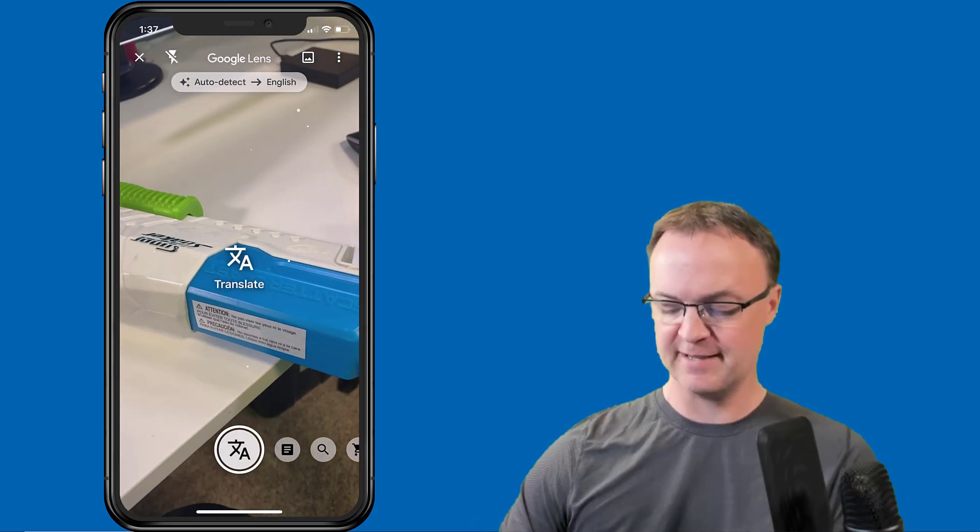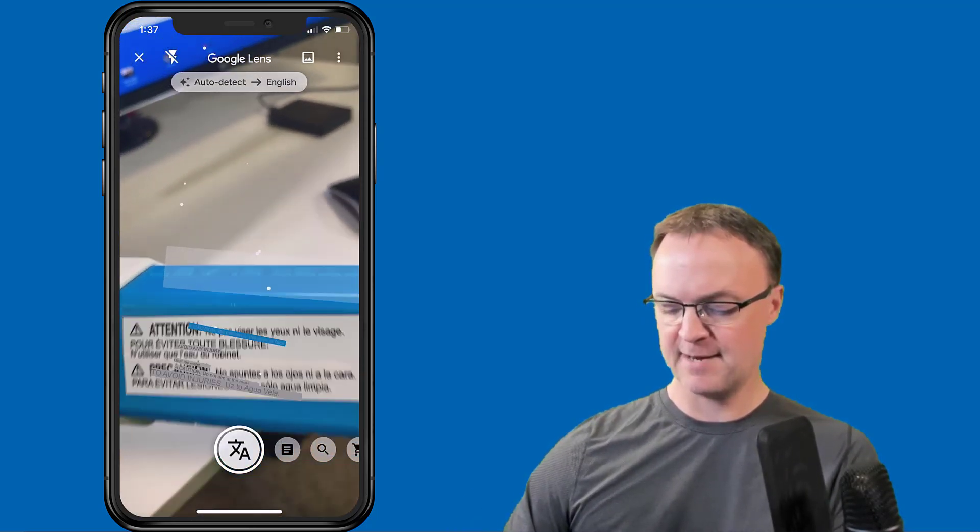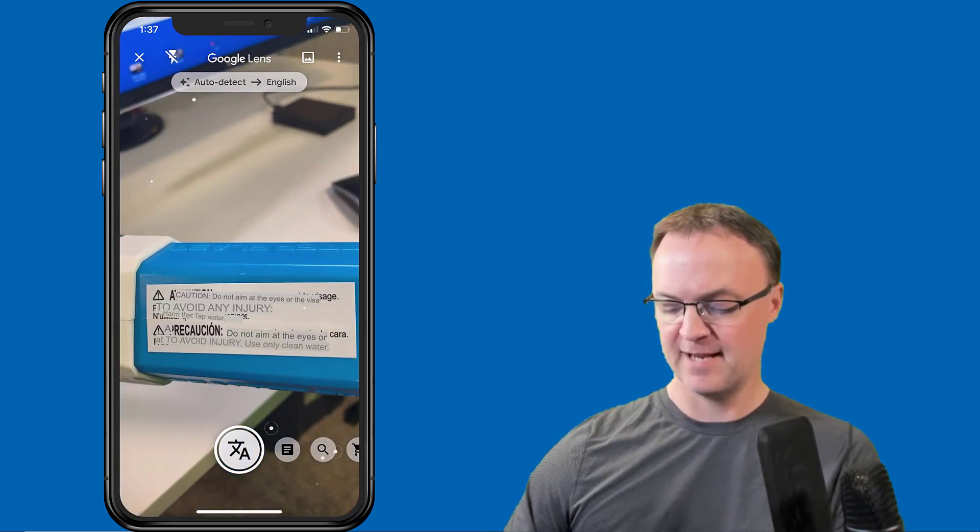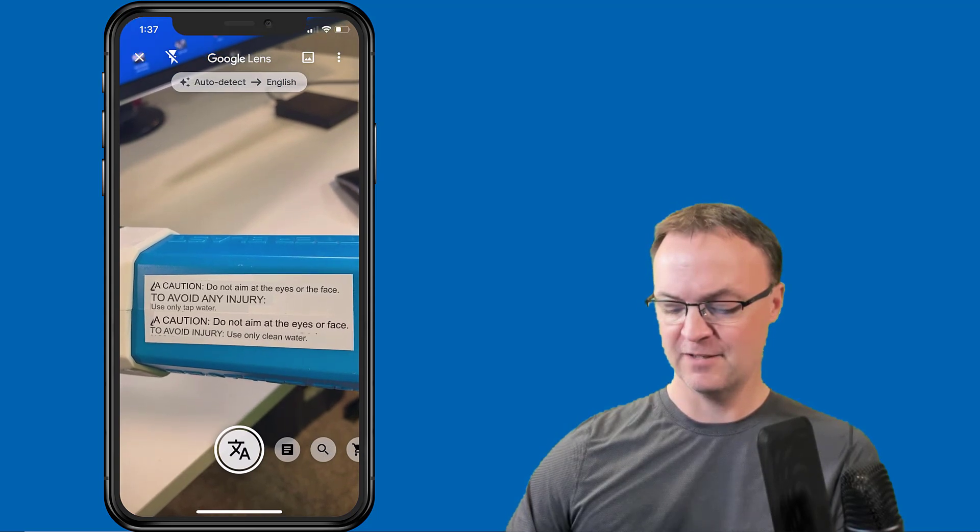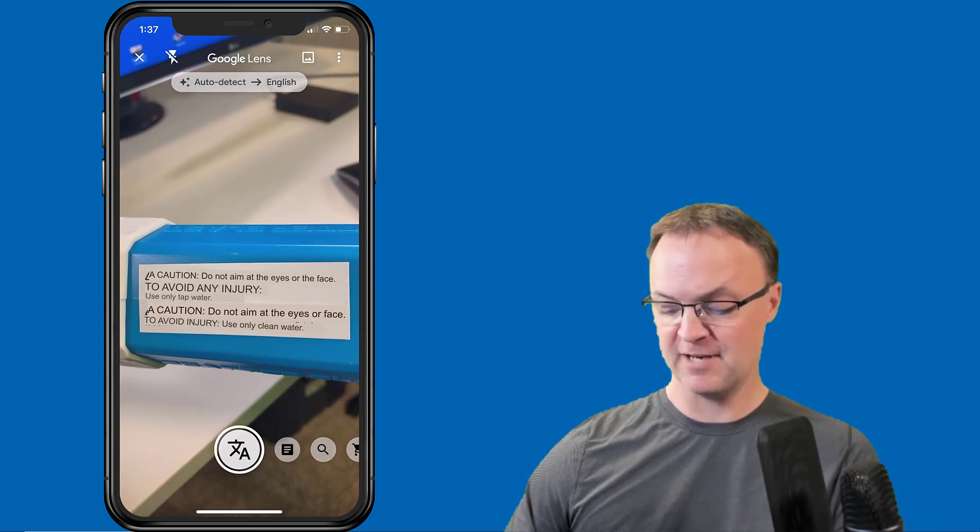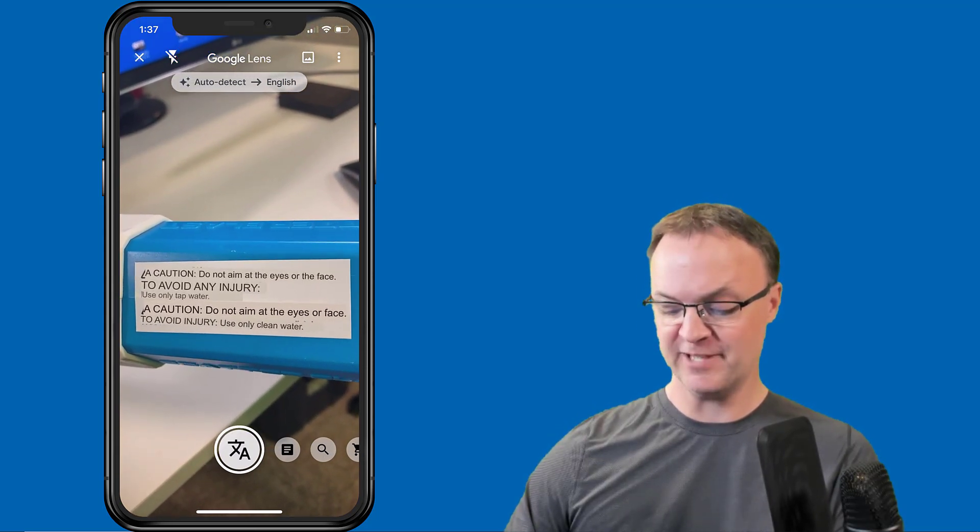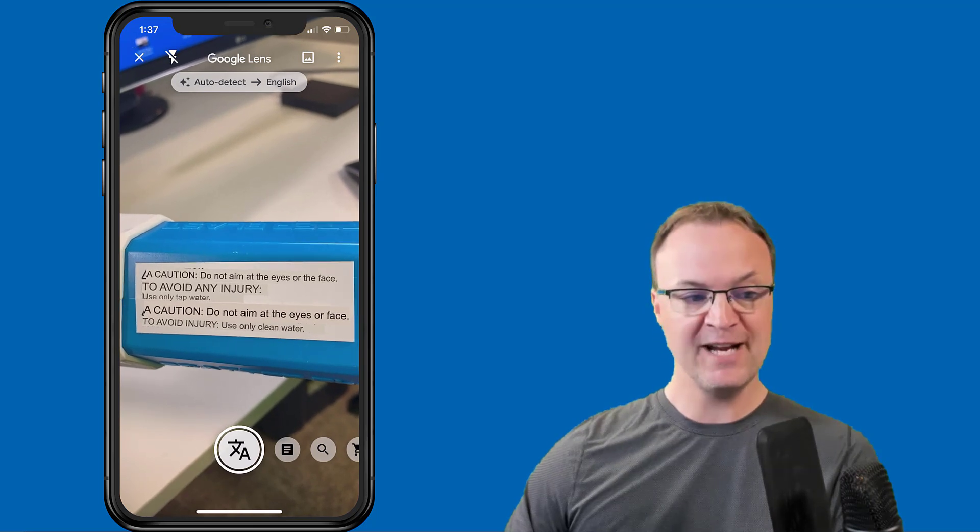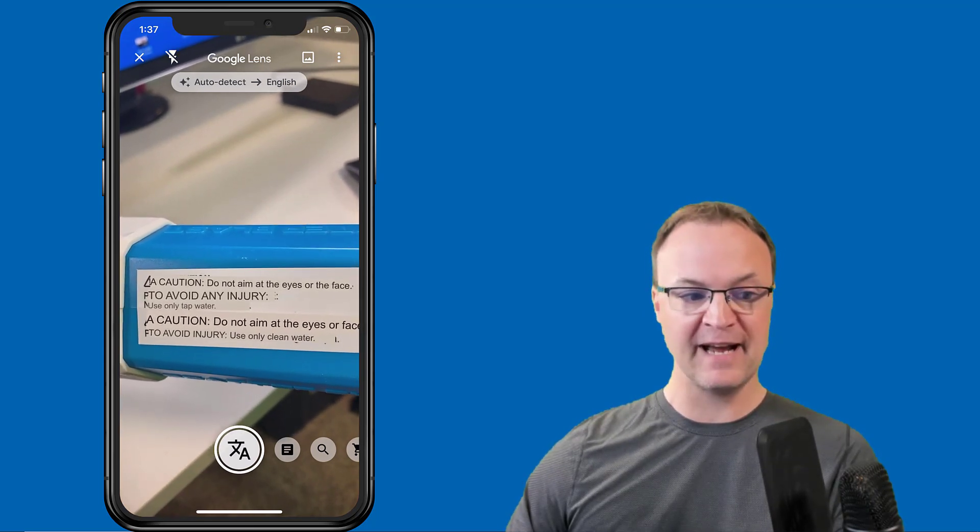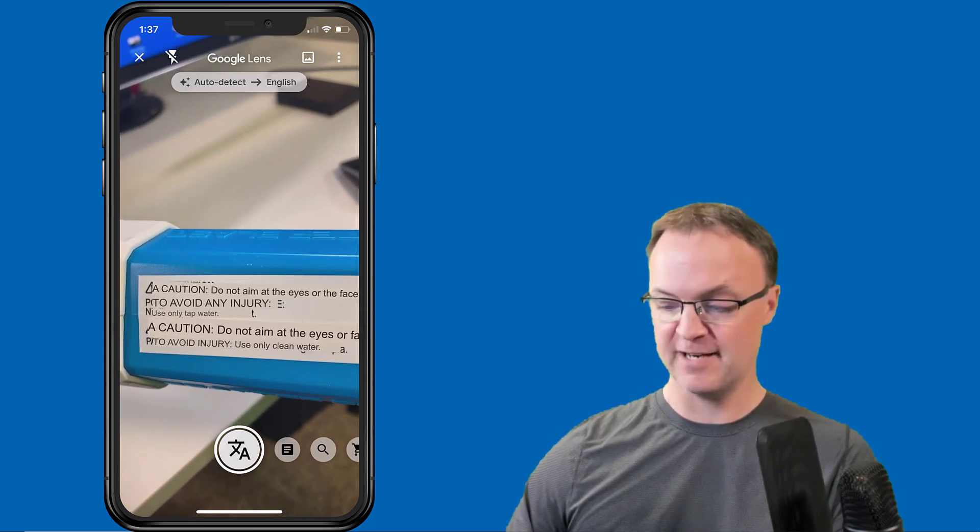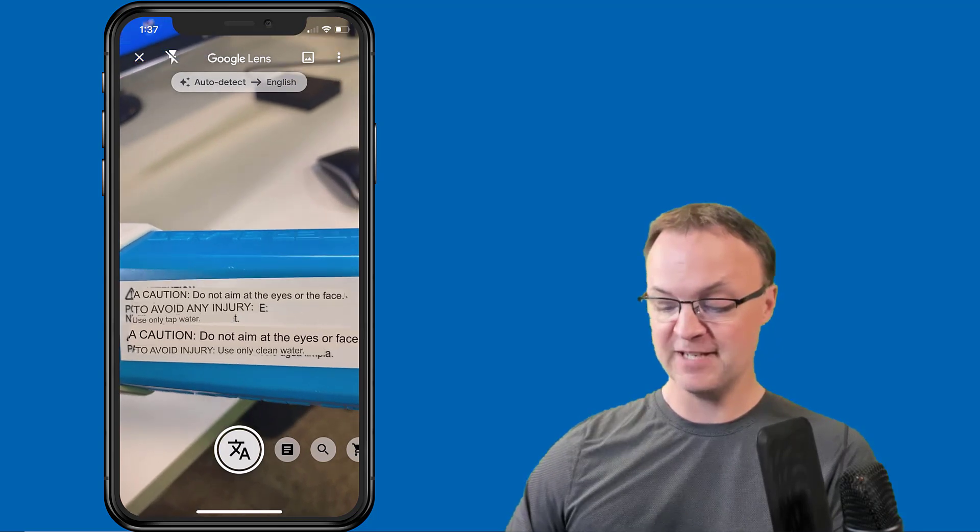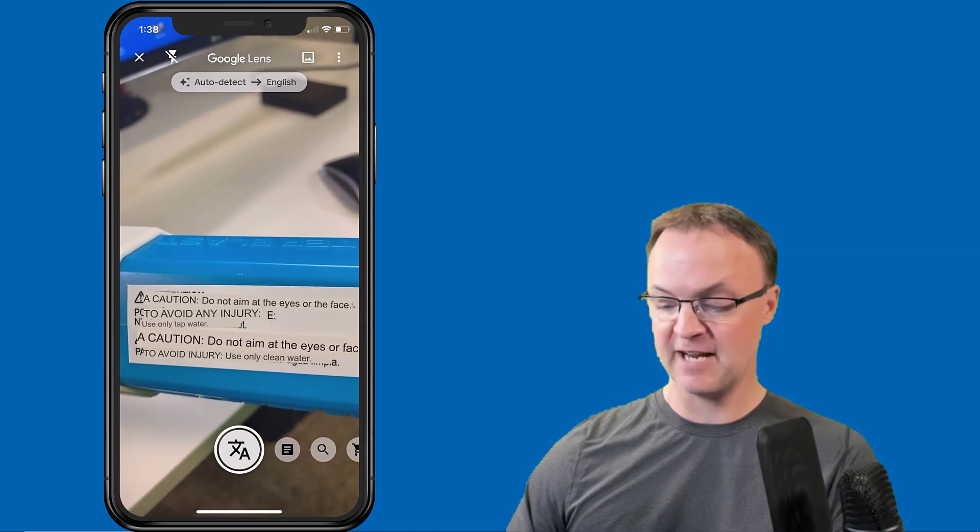Now I'm going to switch the last one where it's translate right there. I'm going to pick this back up again and you can see you can read it now: 'Do not aim at the eyes or face to avoid any injury.' So it changed it right while I was looking at it, a little augmented reality.